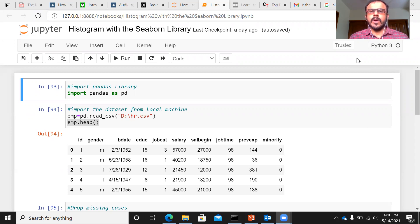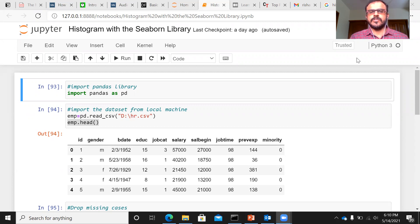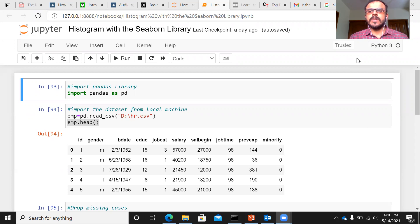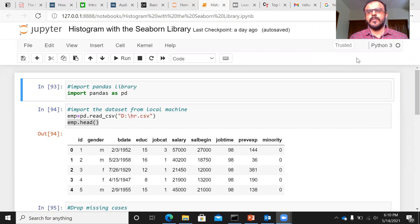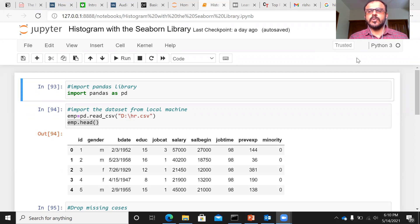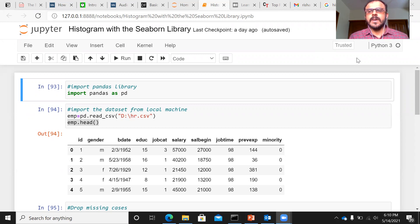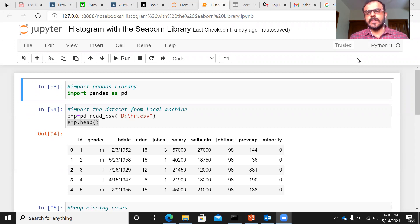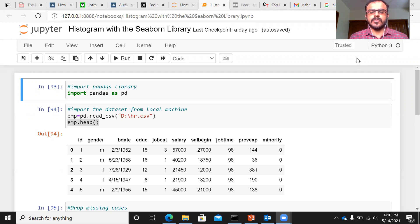I will grab a dataset known as the HR dataset to demonstrate how to construct a histogram. As you know, histogram is a very important plot, especially when you are checking whether the variable follows normal distribution or not. A histogram tells you two things: the shape of the curve and the spread of the curve. These are two important things that the histogram tells you.